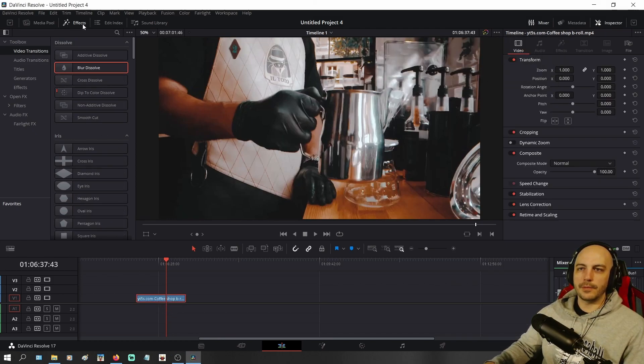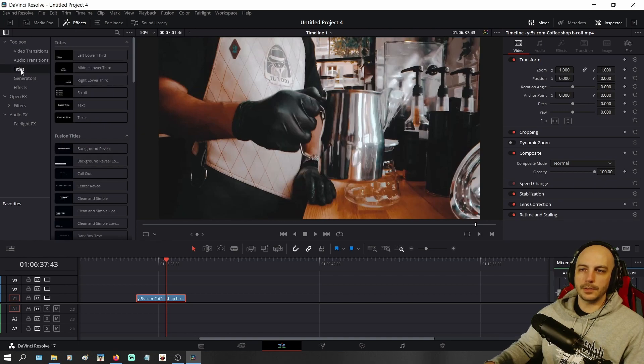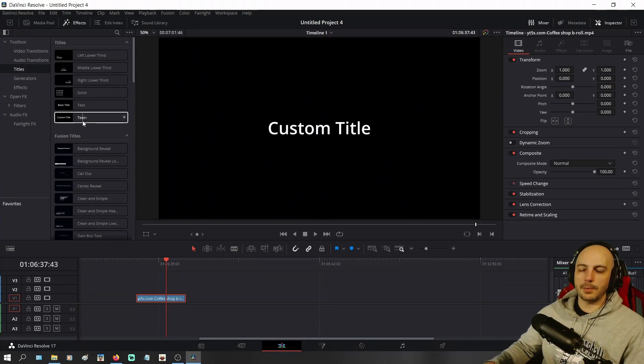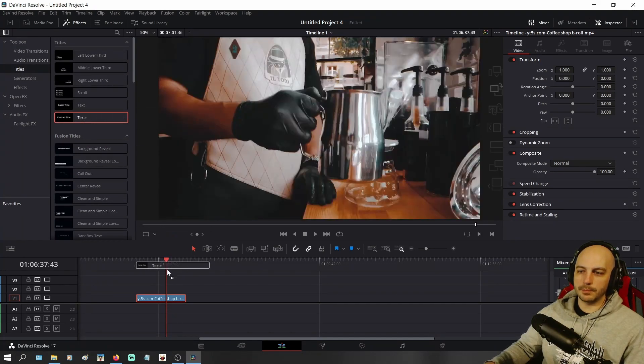Go to Effects up over here, come to Titles. Go ahead and grab yourself a Text Plus and put it wherever you want to.